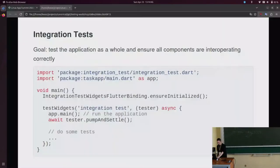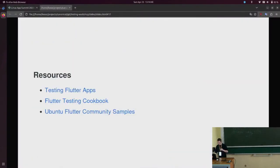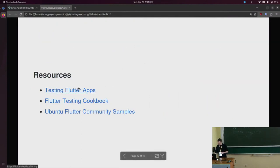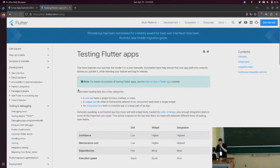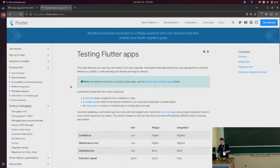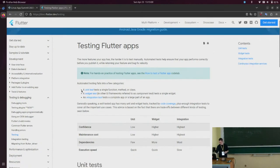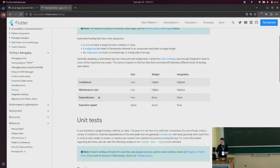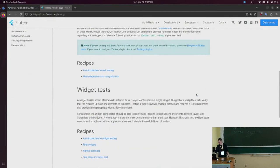I want to give you some resources. Most of what I've shown you is very basic stuff, and it's very well documented. There's a very good article in the Flutter documentation called 'Testing Flutter Apps', which basically summarizes what I told you — the confidence, maintenance cost, and execution speed of those different types of tests — and there's lots of useful information there.